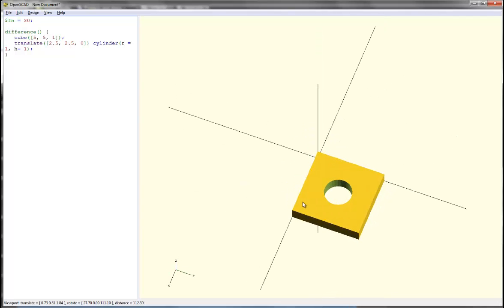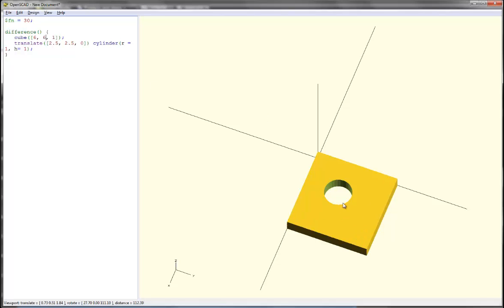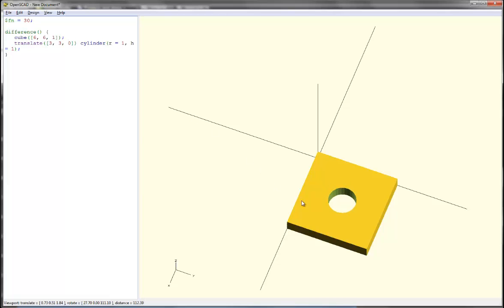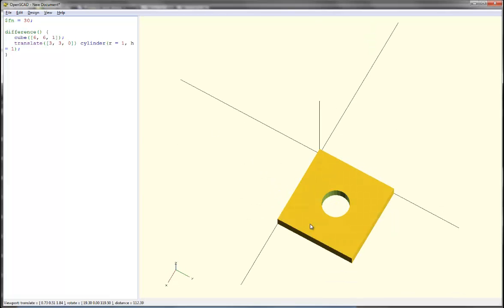How nice. If we wanted to make this bigger, we could make it a 6 by 6 cube. But my hole didn't move, so I'll want to translate it by 3 and 3 so that it's centered again. And there's the hole in the middle.